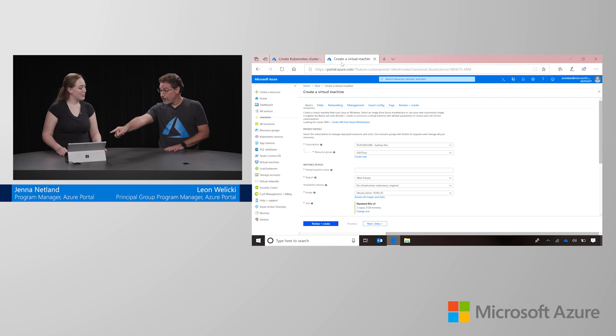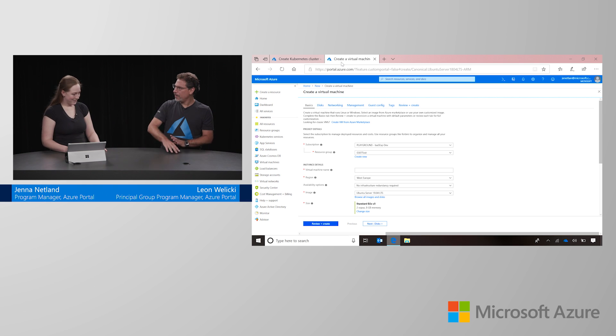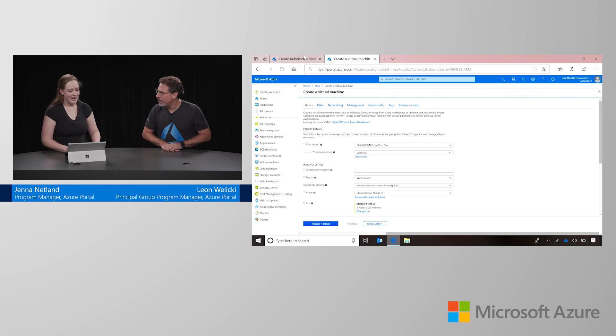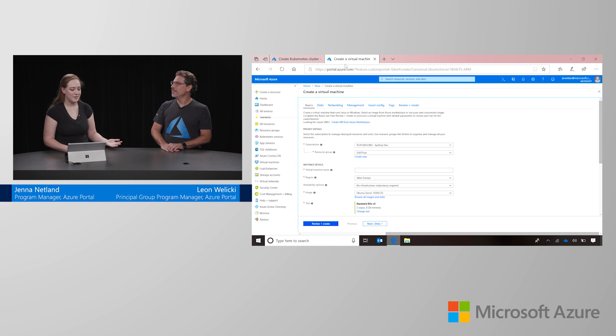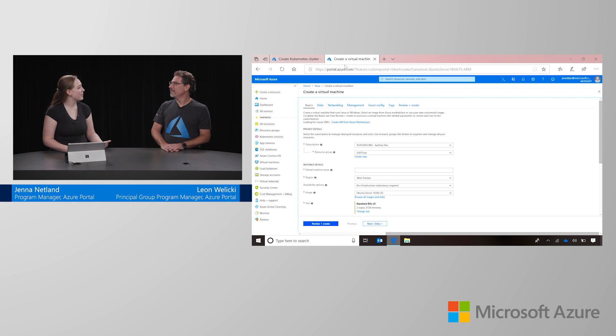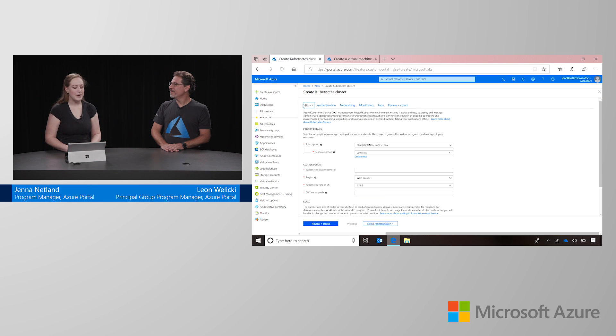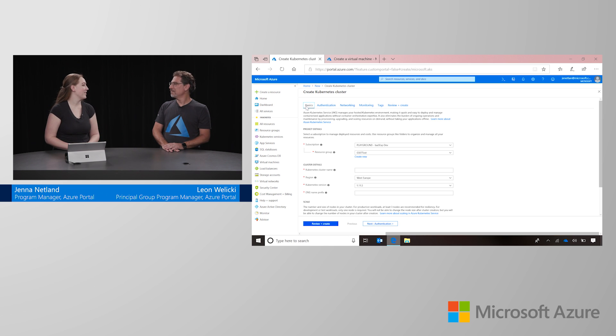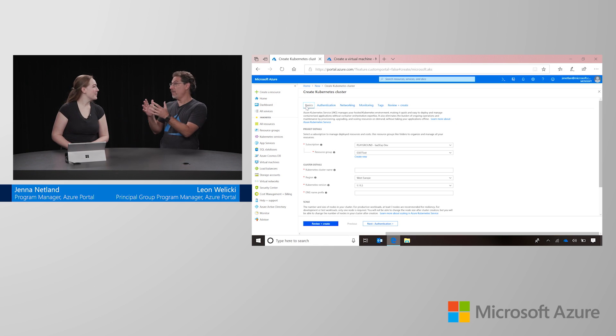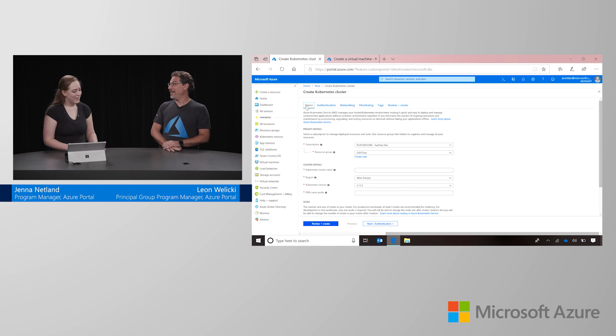So in this tab you have the virtual machine and in the other one you have the Kubernetes. They both have that tab layout across the top and they both have this basics tab, which is the only thing you need to worry about if you want to create a simple starting cluster. So if I learn the patterns of one, I can do both basically. Exactly. Fantastic.